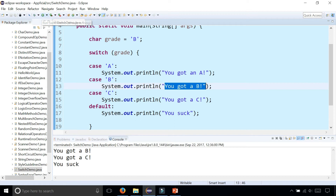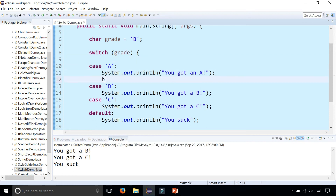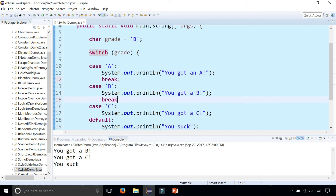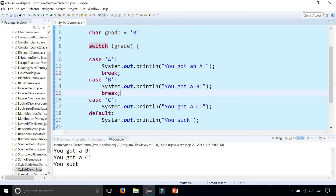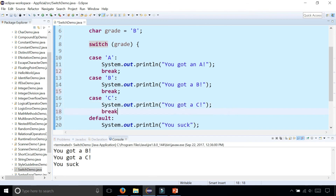That's not what we wanted because, like we mentioned earlier, we have to have a break statement after every set of statements within a case. So let's add break, break, and a break right there.